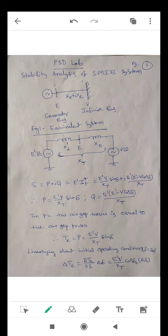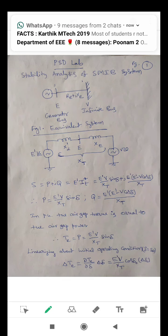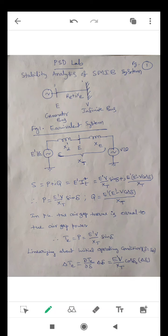First, let me explain the stability analysis of SMIB system. SMIB means Single Machine Infinite Bus system — one incoming generator is connected to the infinite bus. The infinite bus is a bus to which many generators are connected, so that it forms an infinite source of energy. Therefore, the frequency and voltage of the infinite bus are always constant with respect to load variations.